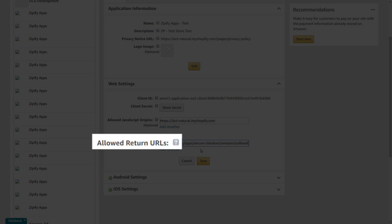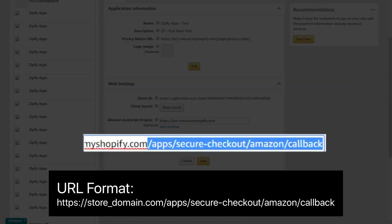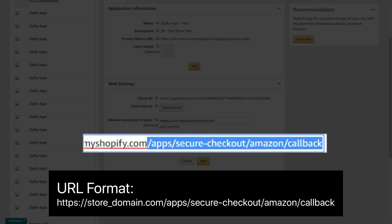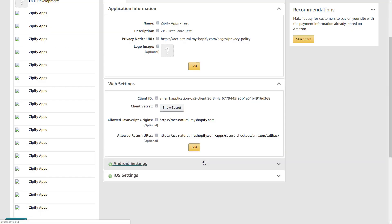In the allowed return URLs field, you'll have to add all of your store domains with this following format. Click the save button and now the application is set up.